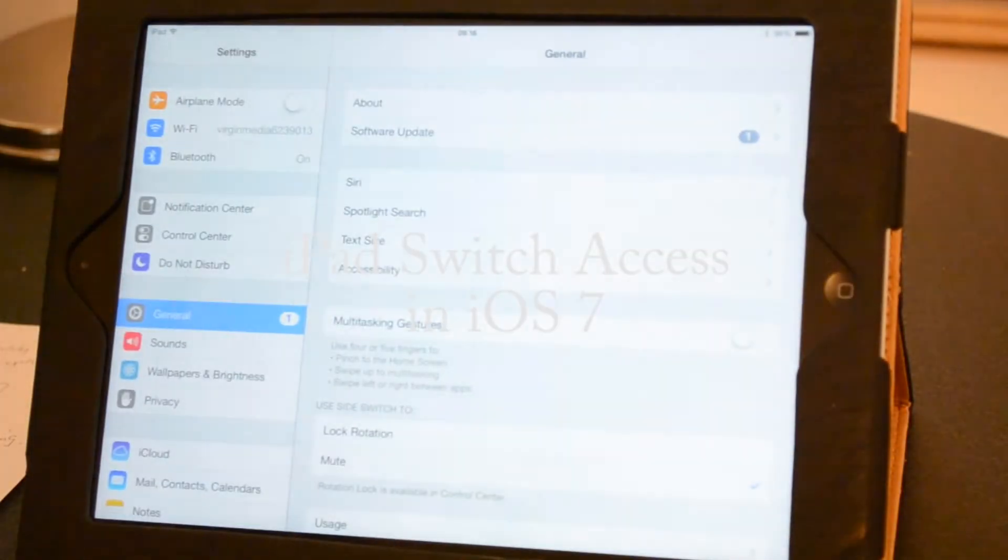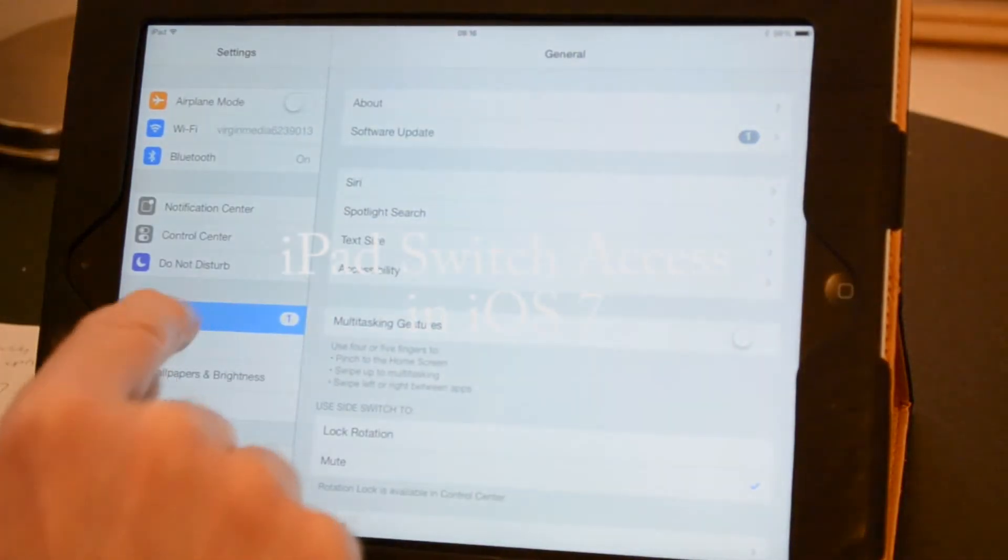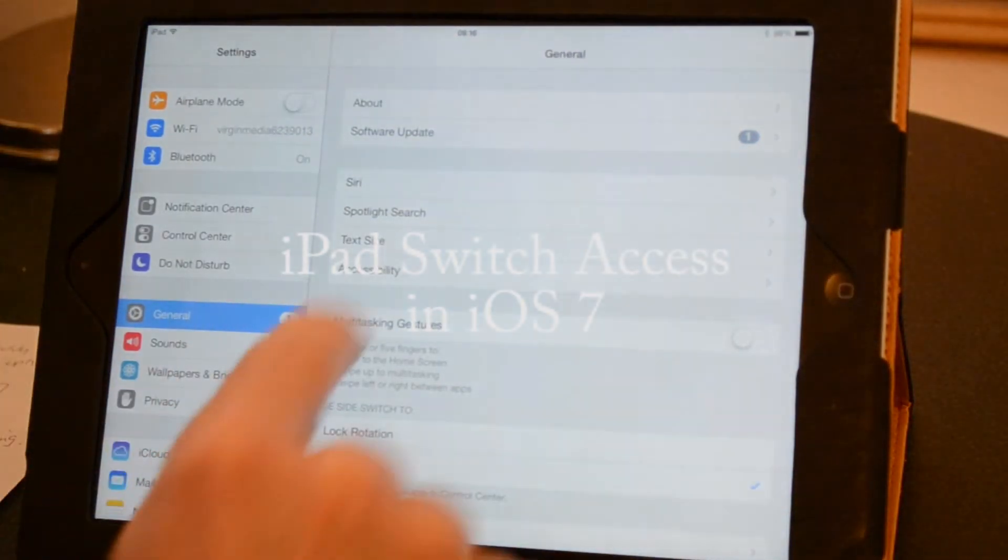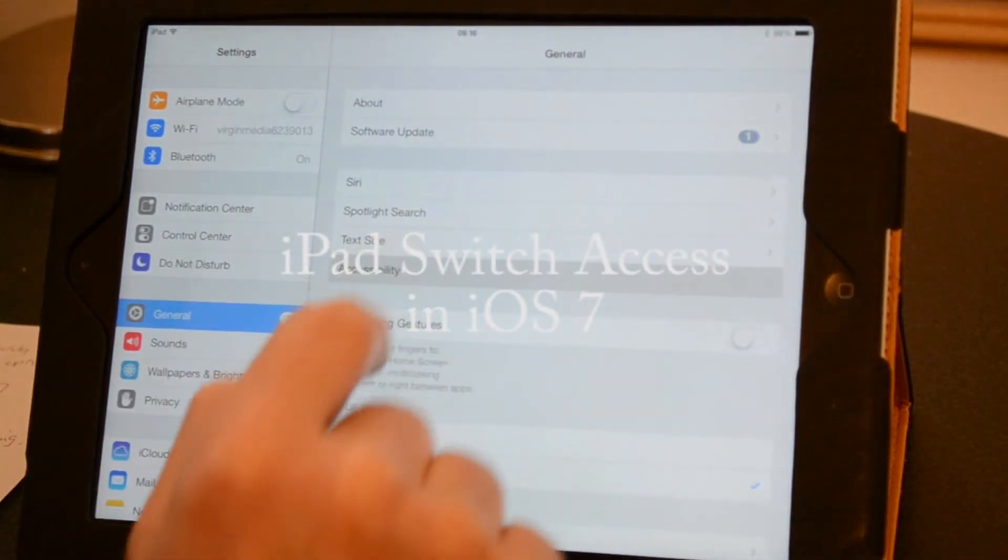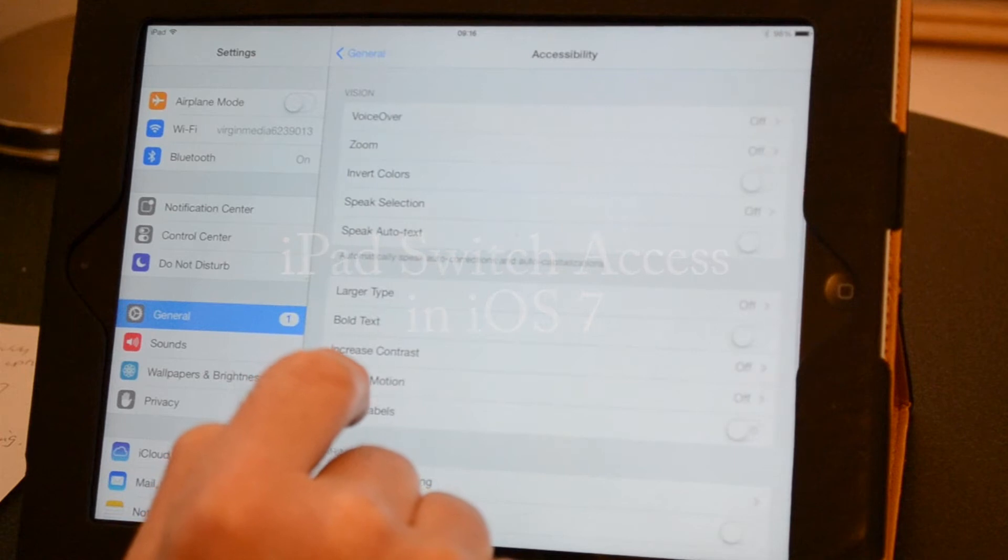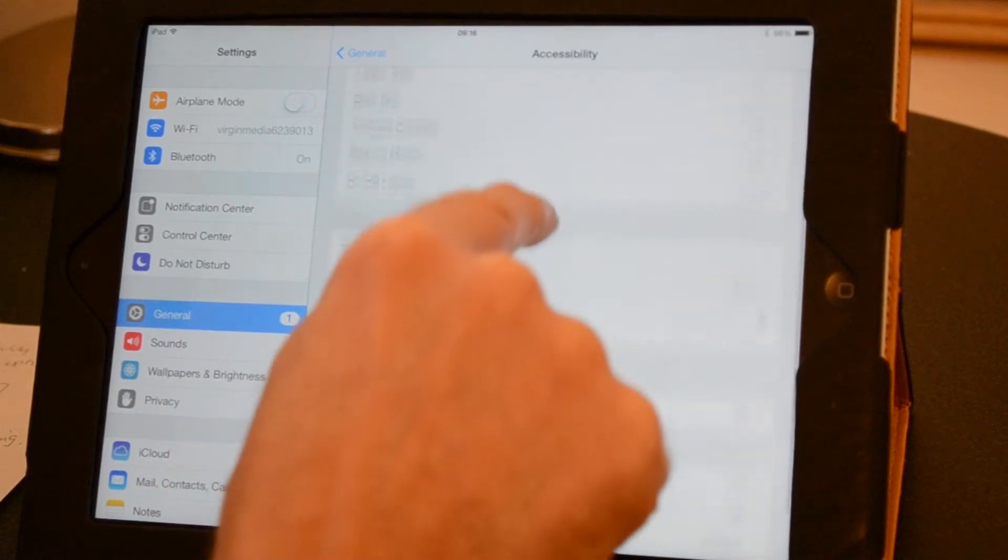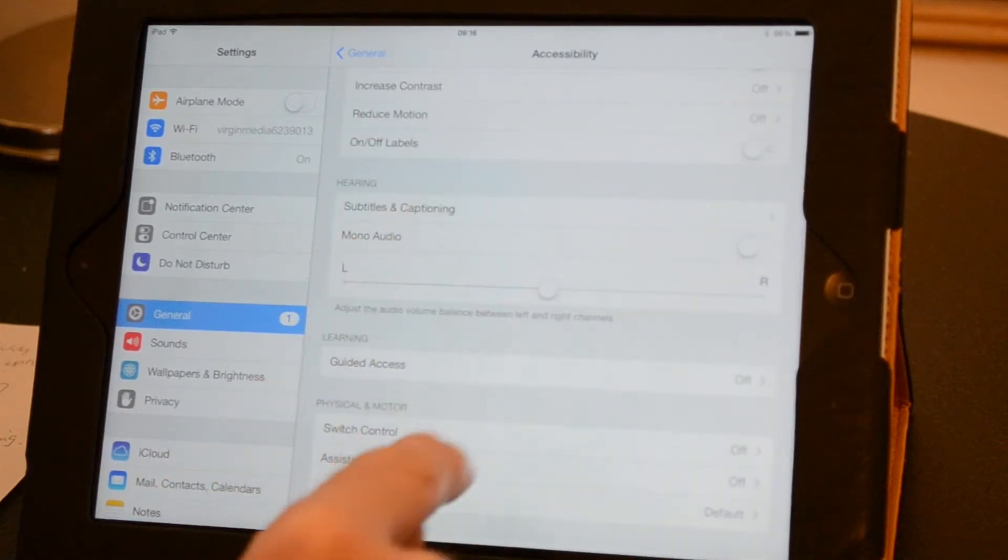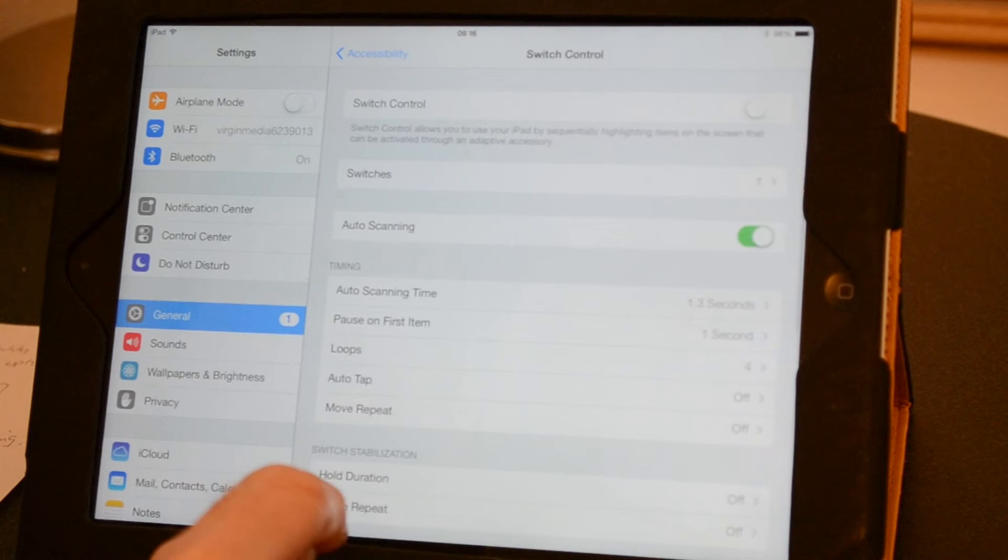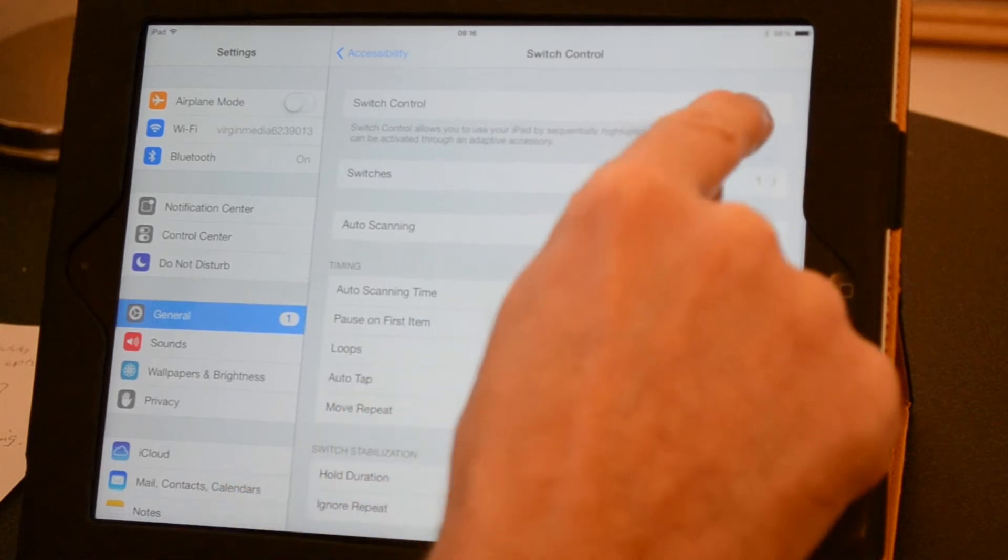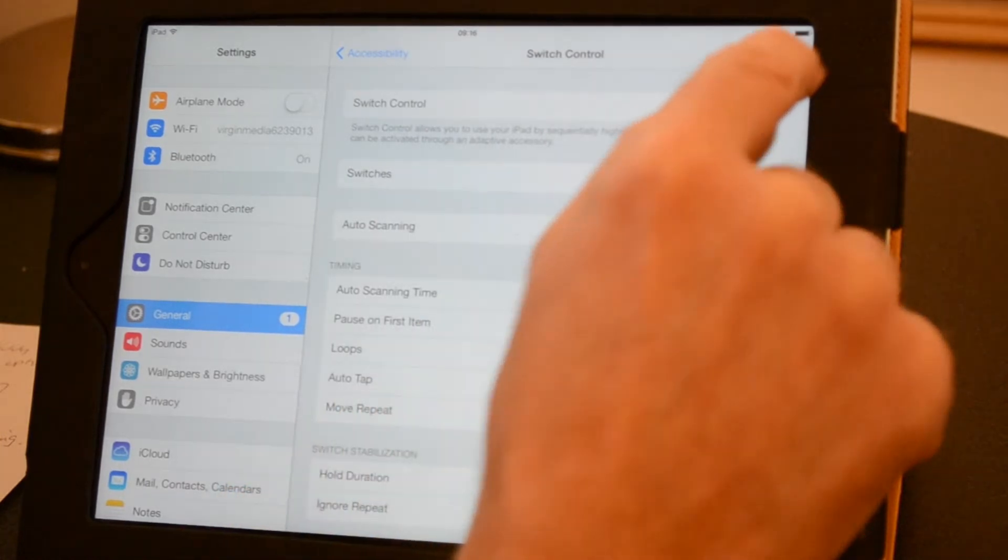iOS 7 includes some improved accessibility features for the iPad including some switch control options. These can be found in the settings menu under the general tab.